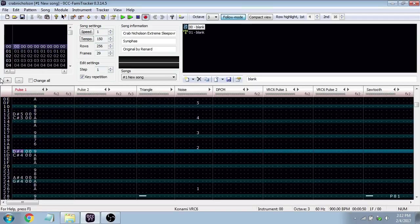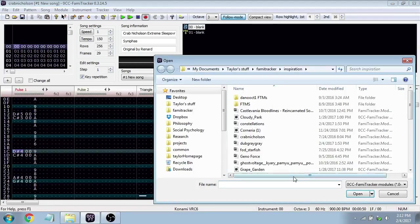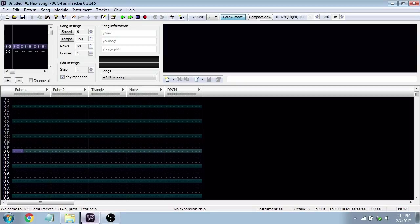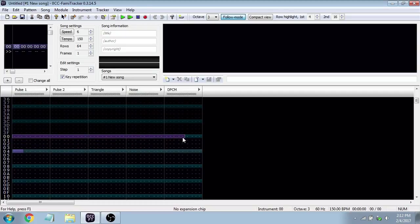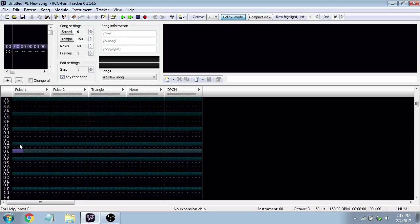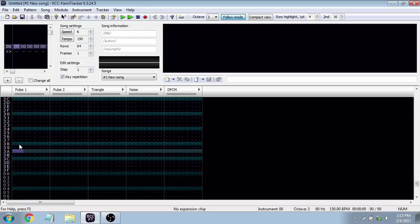In the top left we've got our song settings. Opening a blank file, you can see: speed, tempo, rows, and frames. Rows are these horizontal bars, and rows make up frames. A whole frame is kind of like a measure of a song. Famitracker counts in hexadecimal, so it goes 0, 1, 2, 3, 4, 5, 6, 7, 8, 9, A, B, C, D, E, F. Right now we have 64 rows, which means our frame goes up to 3F.